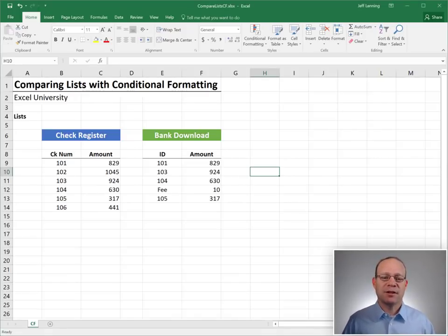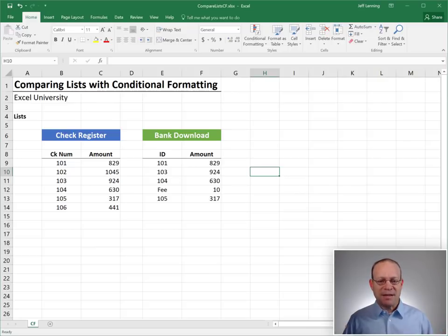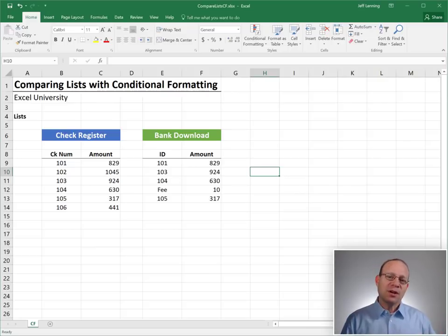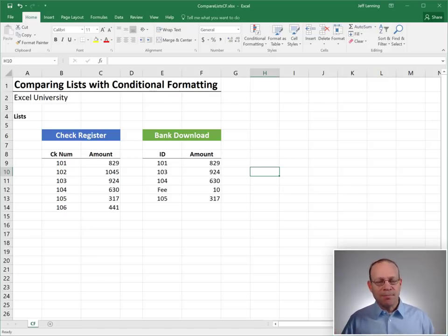A common task in Excel is list comparisons, or comparing two lists. And the basic idea is, which items are in one list and not in the other? Or, which items are in both lists?